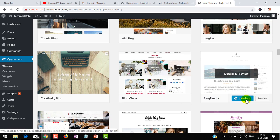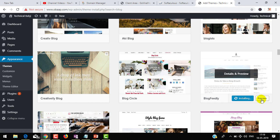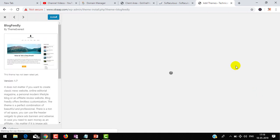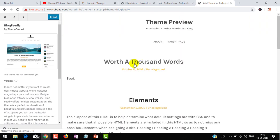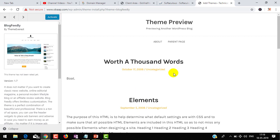You can also preview this theme by clicking the preview button. Let's see - once your theme is installed, you can see the preview of your theme, how it will look like.